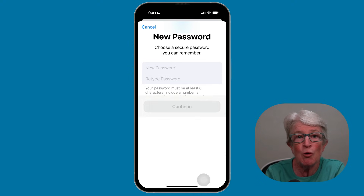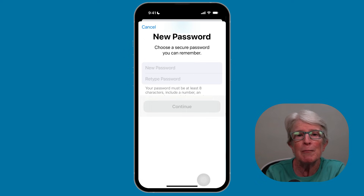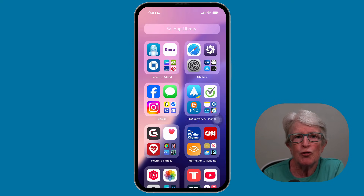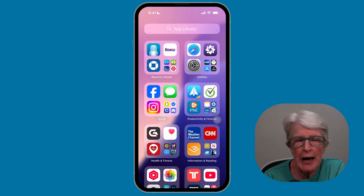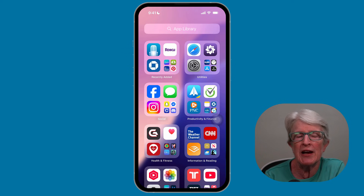If you have a recovery key set up, Apple will ask you to enter it before choosing a new password. You can also use the Support app if you don't remember your password or you don't have a trusted Apple device.